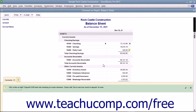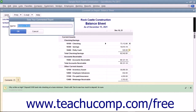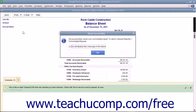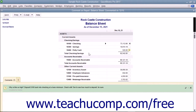After commenting on a report, you can save the commented report by clicking the Save button in the toolbar at the top of the commented report. In the Save Your Commented Report dialog box that appears, type a name for the commented version of the report into the Name field, and then click the OK button. A Saved Successfully message box may then appear to inform you that the report was saved into the commented reports list. Click the OK button within this message box to close it if it appears.